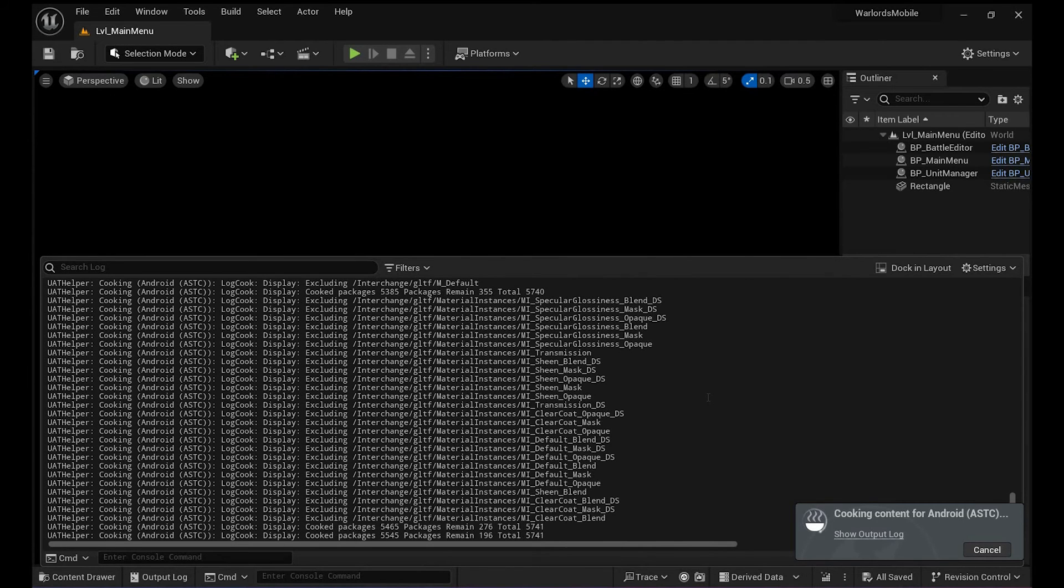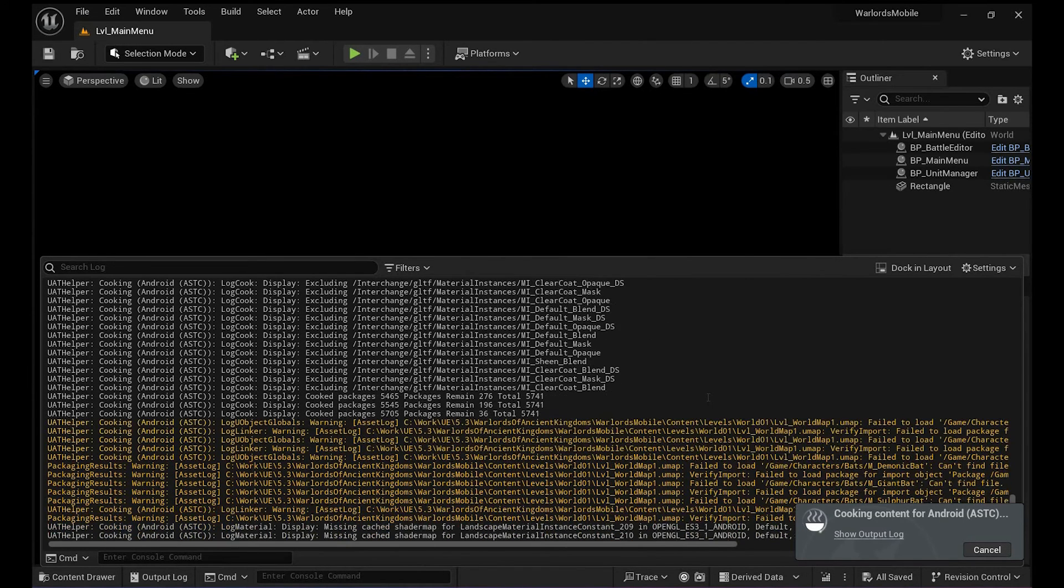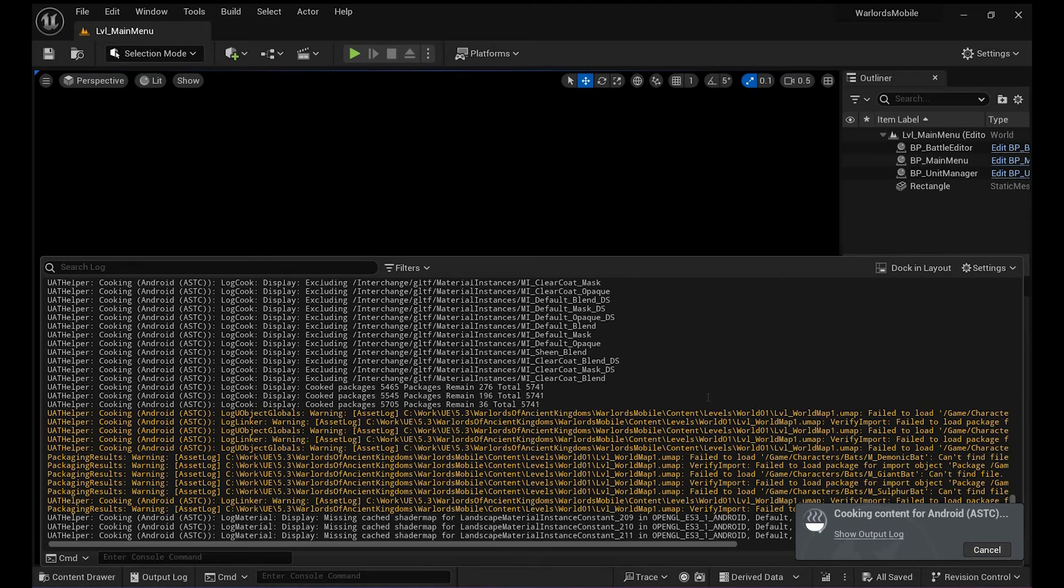So that might take a while because I haven't cooked it in a while, but once it's done it's done.